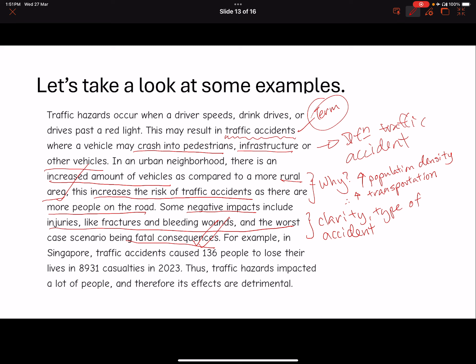Now, this sentence is a bit of a problem. If you talk about 136 people losing their lives, that's the fatality figure, and casualties is next. The structure of the sentence becomes a bit strange. What I would suggest is: put fatalities first, then casualties, and list clearly that these were traffic accidents in 2023. Keep those two things together. Then you talk about whether this has impacted a lot of people — the effects are detrimental.